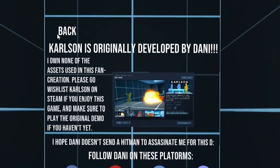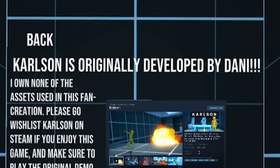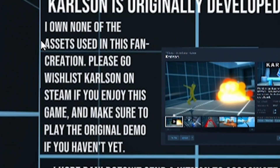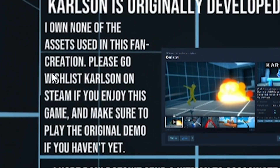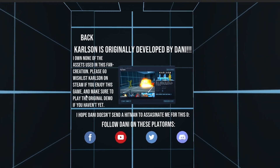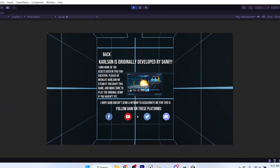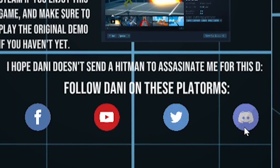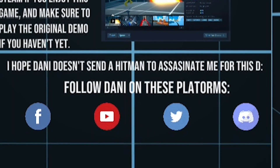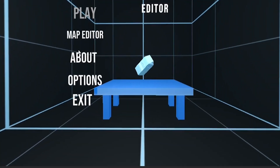Carlson is originally developed by Danny. I know the assets used in this fan project. You can follow Danny on these platforms and get linked to Danny's places.